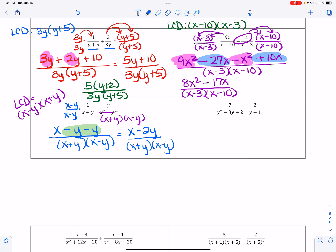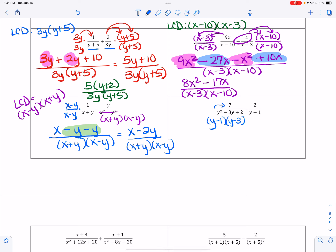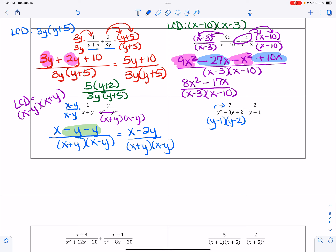In the next problem, make sure the negative sign goes up with the 7. Also make sure this denominator is factored — it's going to be y minus 1 and y minus 2. That factorization gives negative 3 in the middle and positive 2 on the end. So I need y minus 1 and y minus 2, and that's my LCD.